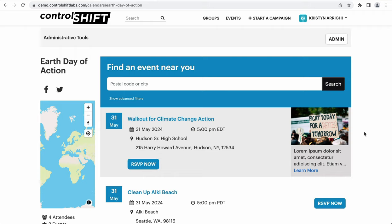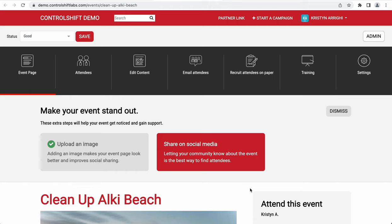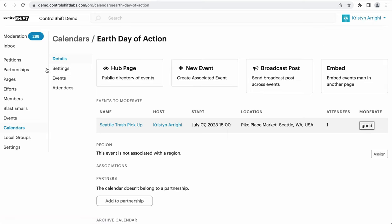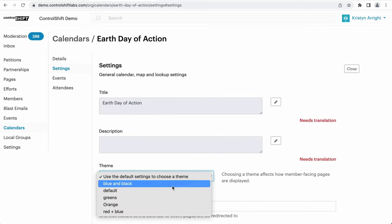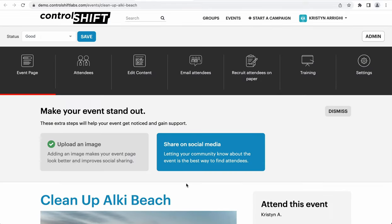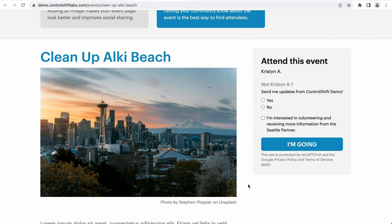Because each event in an independent partner calendar is tied to a single independent partner, if you have specified a special theme for the partner, that theme will flow down to the events they have recruited. If you'd like cohesive branding across the calendar and all events within it, you can set a special theme at the calendar level by going to the calendar's admin page, clicking Settings, and choosing the appropriate theme. The theme you choose will then be automatically used for both the calendar lookup page and all events included within the calendar. When a theme is set at the calendar level, any special themes set at the partnership level will be ignored.